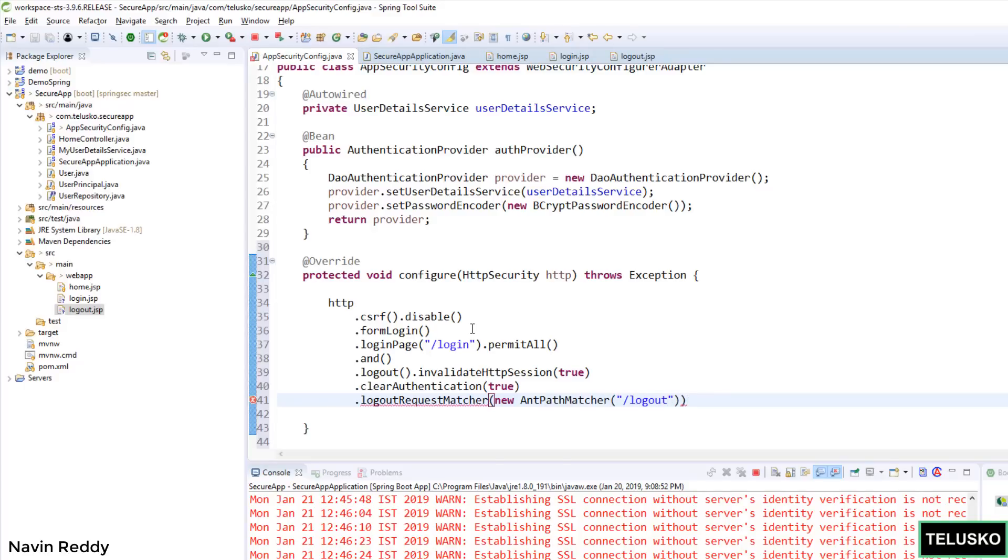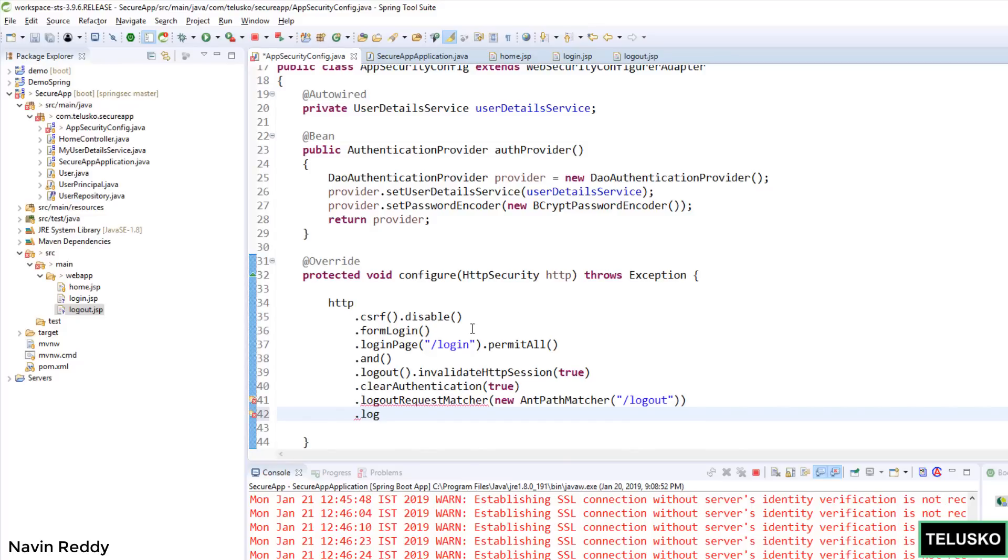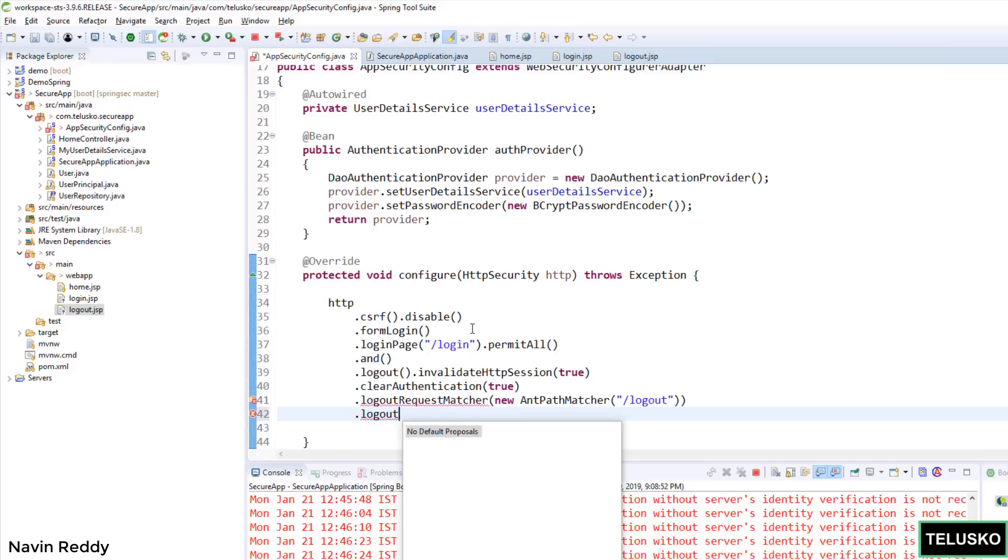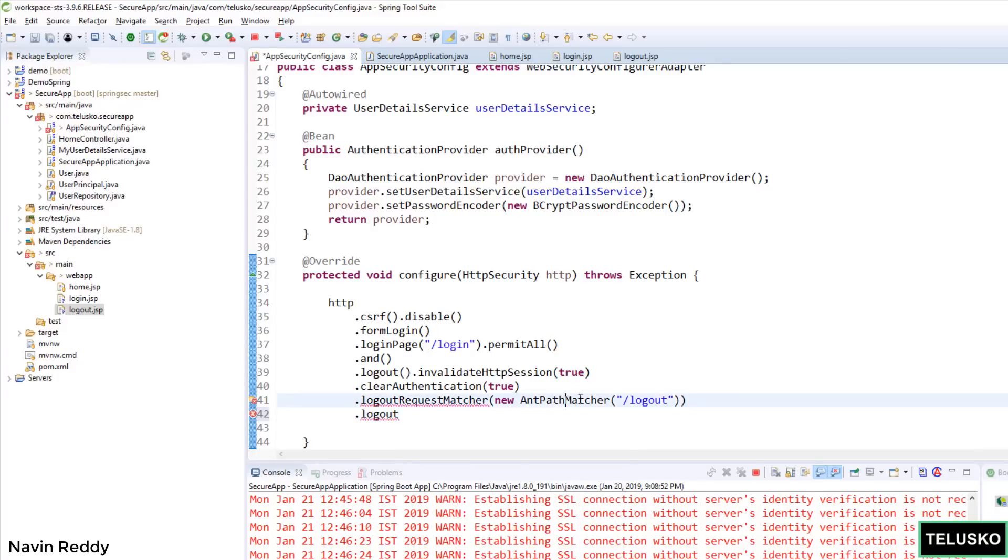And we have to say one more important thing. After you say logout, you have to call some page after logout. So I can say whenever I call a logout, so we'll say logoutSuccessful. Something went wrong here. We have requestMatcher, my bad.